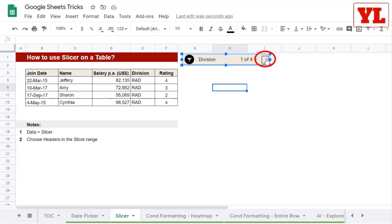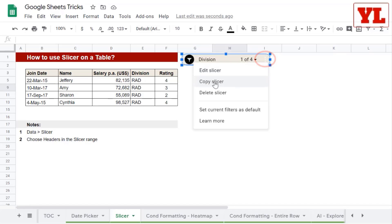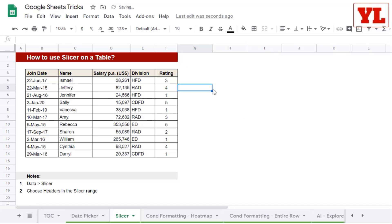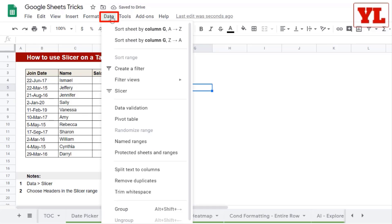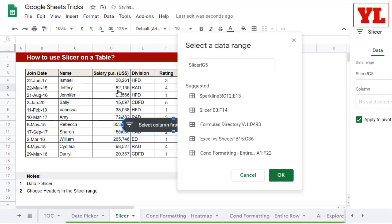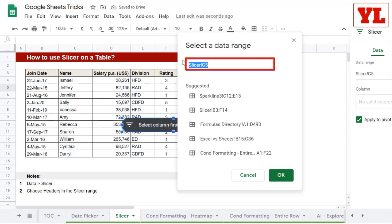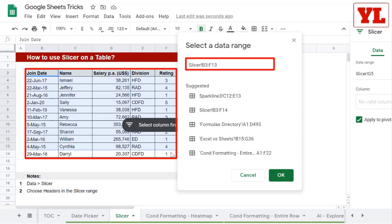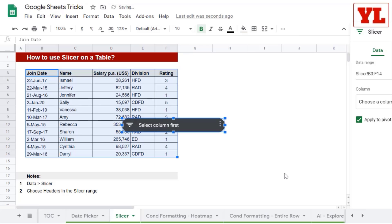Let me click on the triple dot and delete the slicer. Next, I go to the data tab, I will find slicer, and I click on that. Next it asks me where is your data range, so I choose this entire block which ends with the last name, and I click on OK.